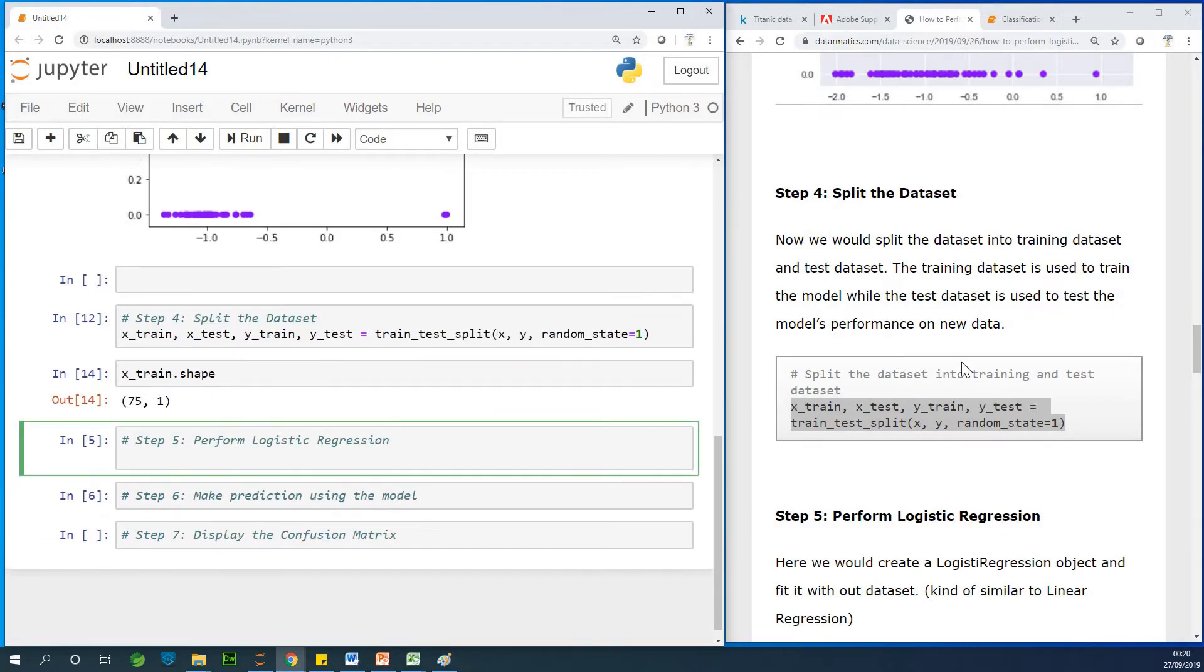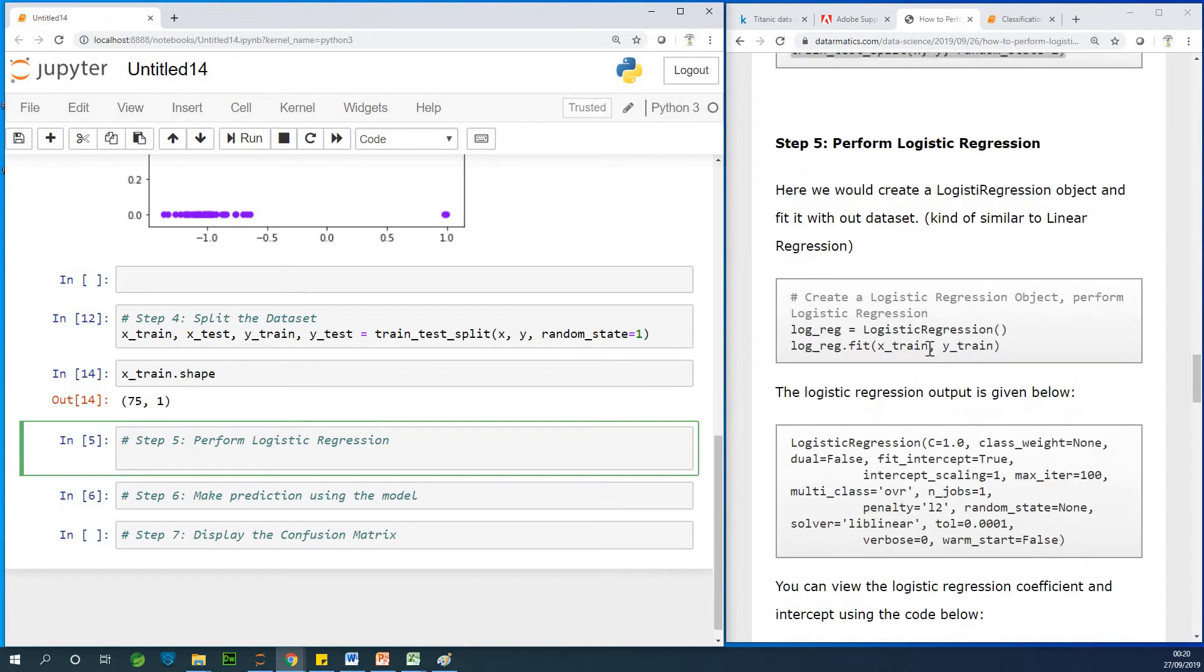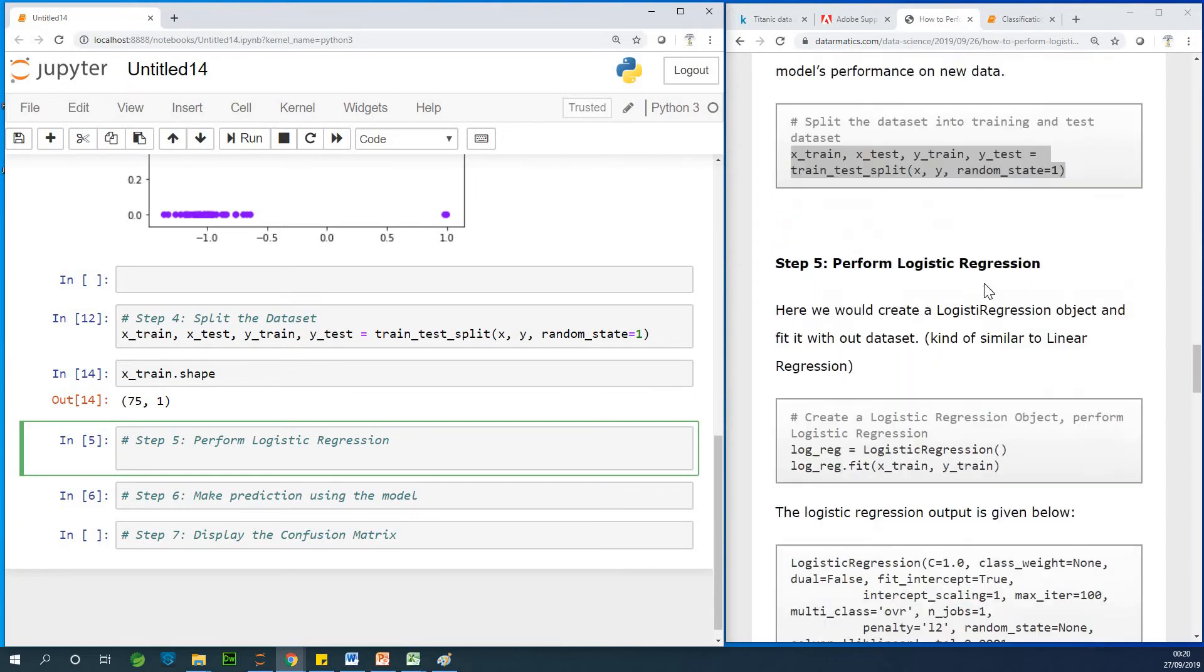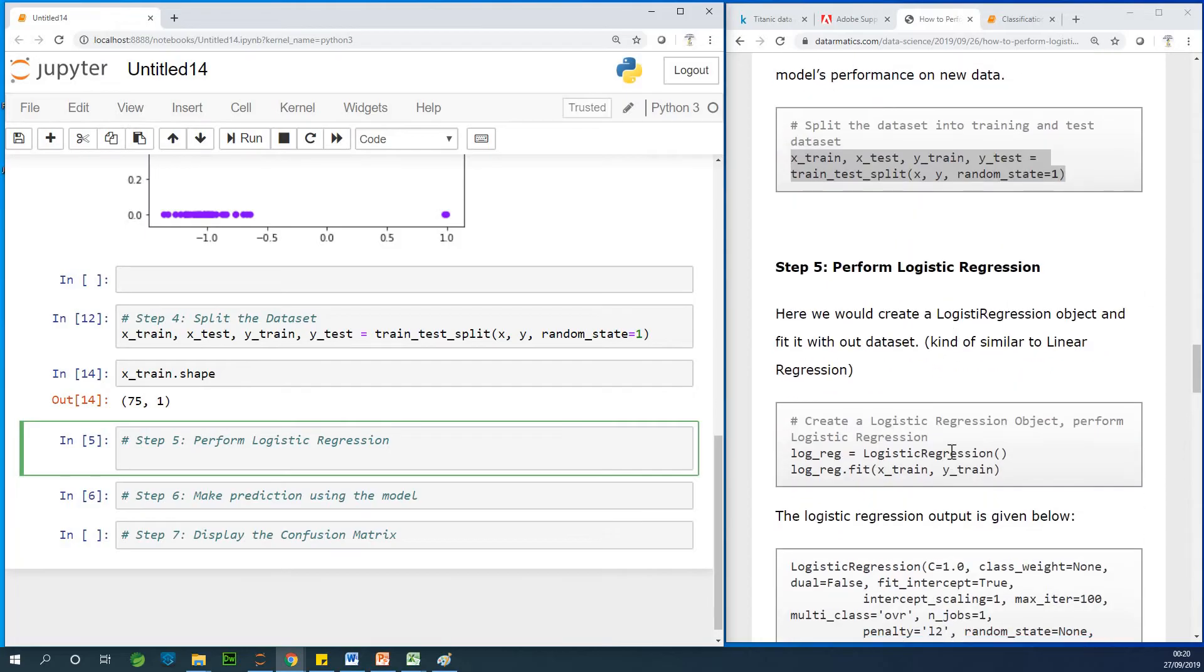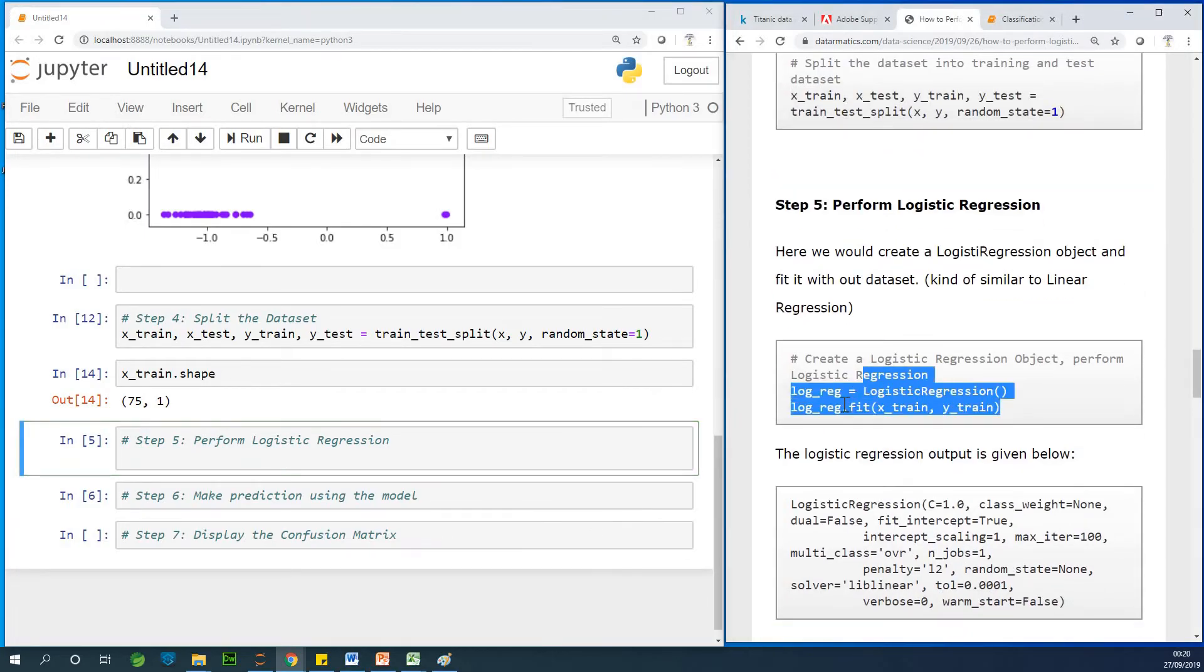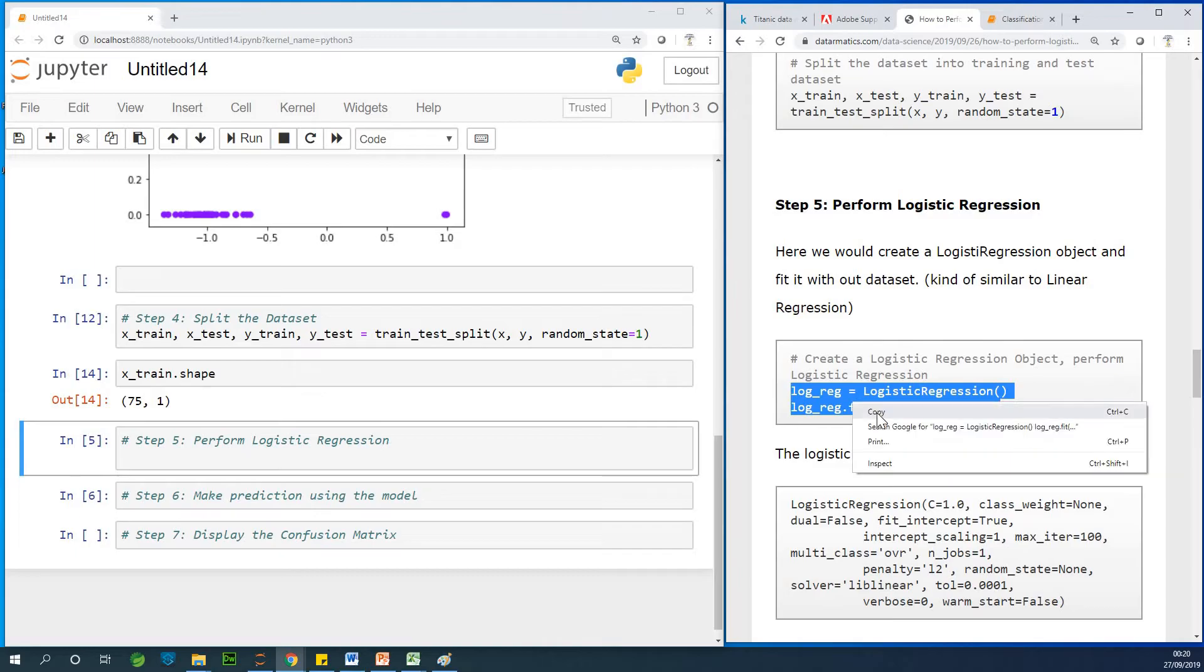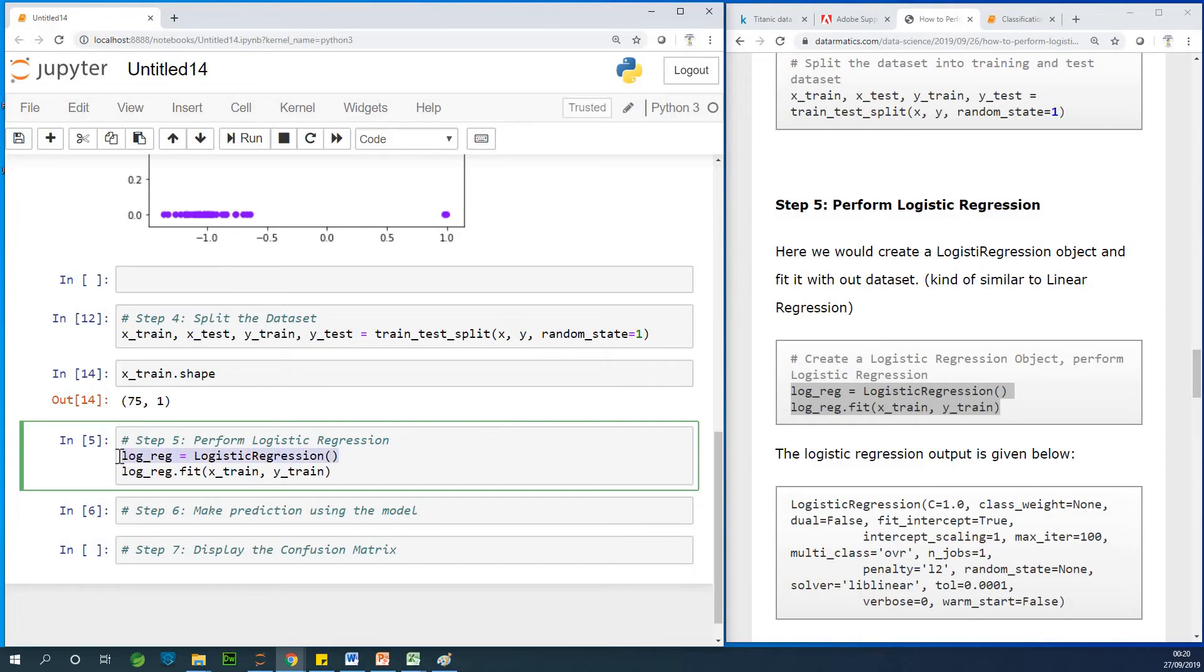Let's now perform logistic regression, but before then, we are going to create a regression object and fit that regression object through the data set. We are creating an object called log-reg, equal to logistic regression. This is logistic regression, similar to linear regression, but this is logistic. And then we use the logistic regression object to fit our data, and we are actually trying to train the model using the training data set that has been provided.